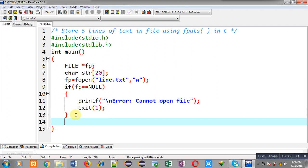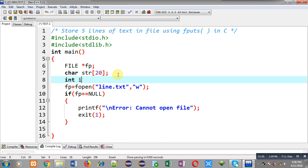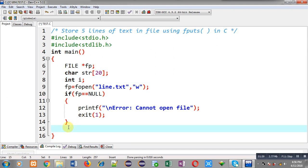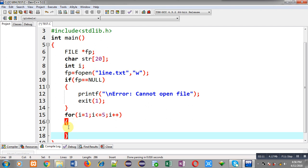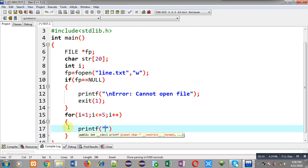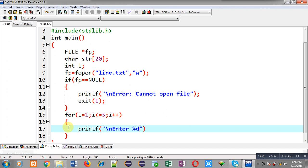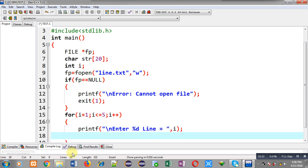Now I have to implement a for loop so that I can read five different lines of text. I am declaring integer variable i and applying a for loop that will repeat five times. Inside this for loop, first I have to display a message on the output screen — 'enter line' with the line number — so printf will print enter first line, enter second line, enter third line, and so on.